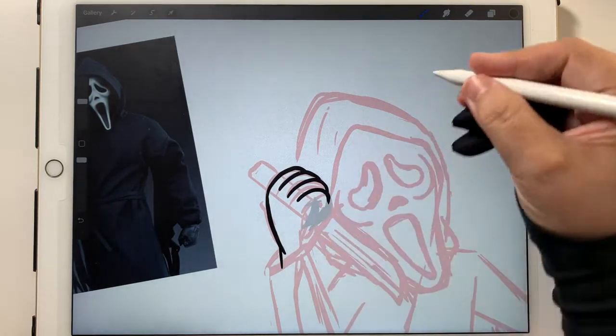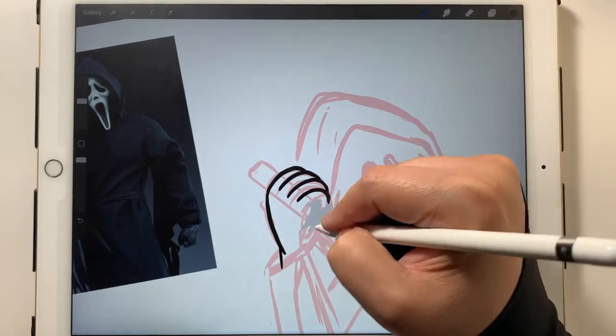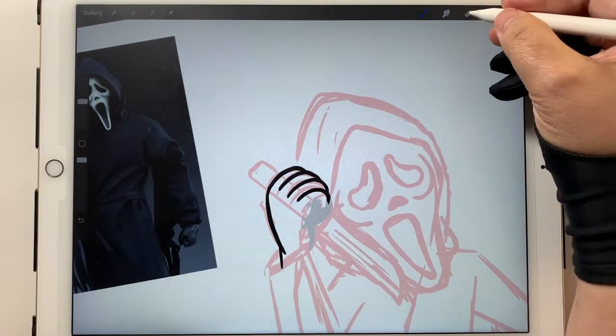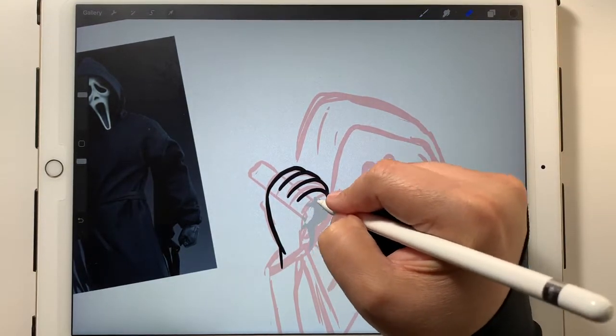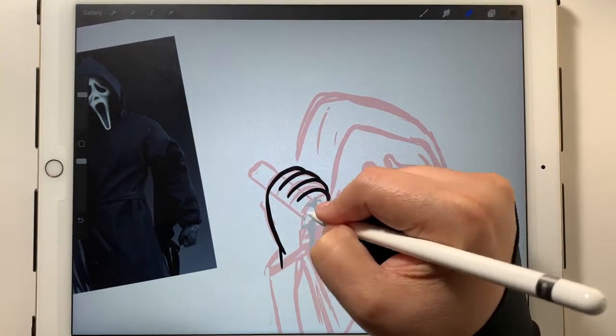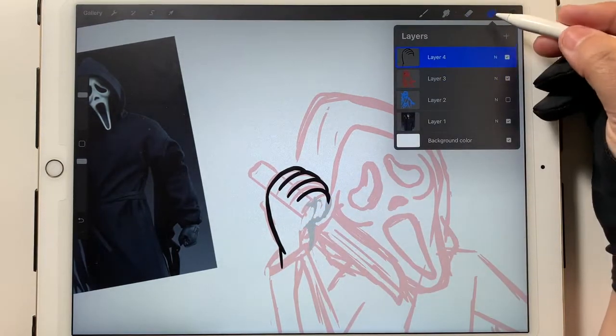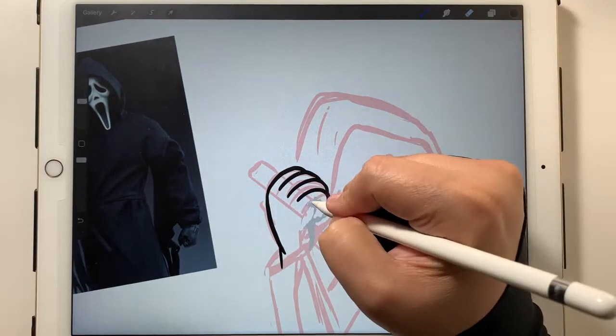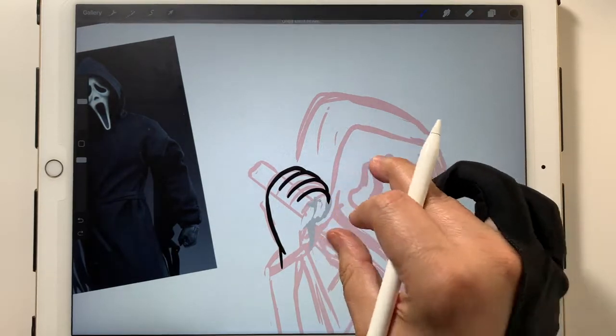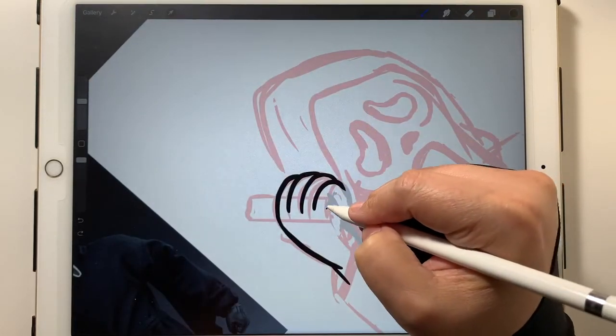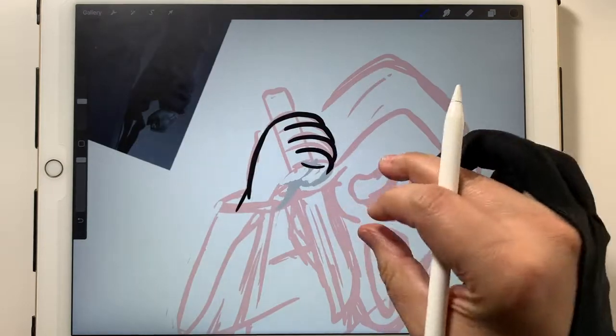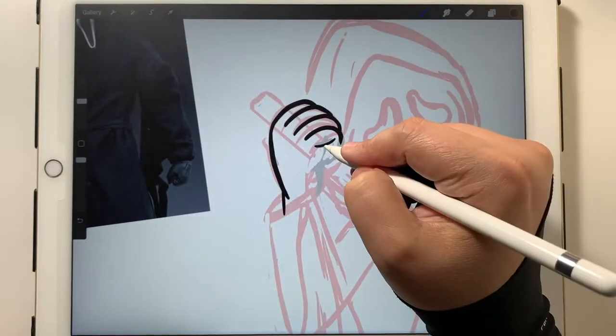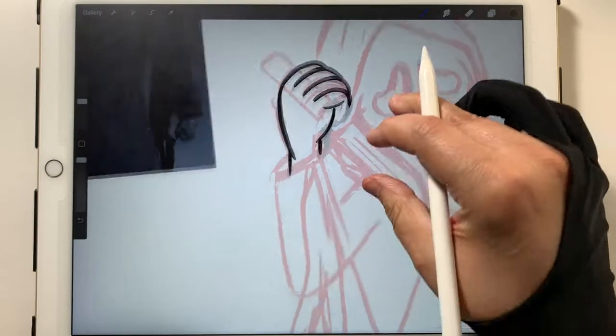I just switched back to my underdrawing hand because I'm trying to rough out this pose of this hand holding this knife a little bit better. But, yeah, Scream movies, I enjoyed them for what they were.